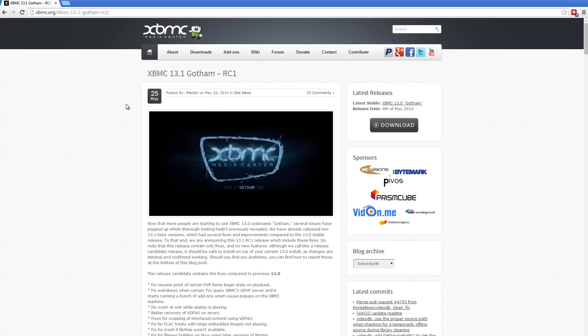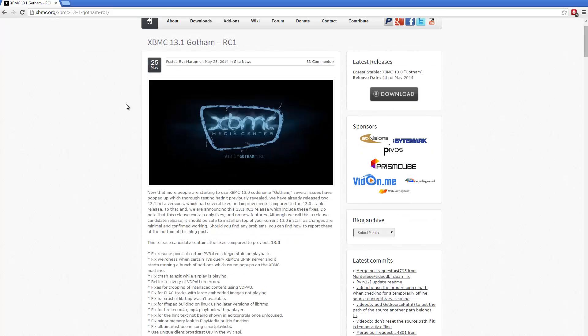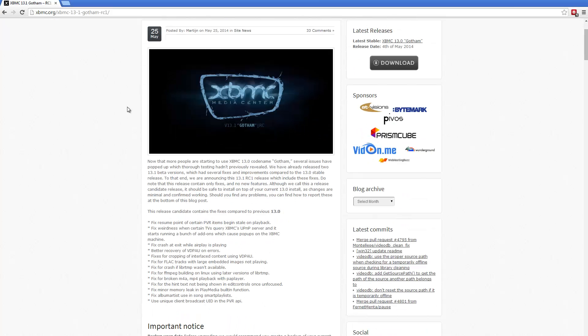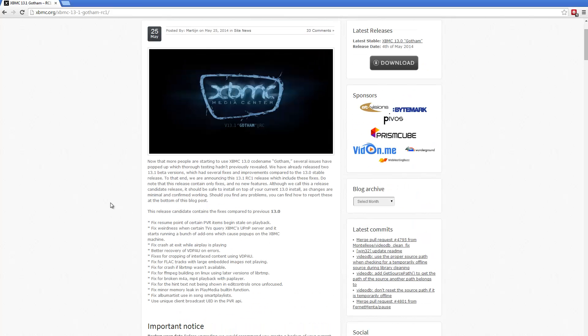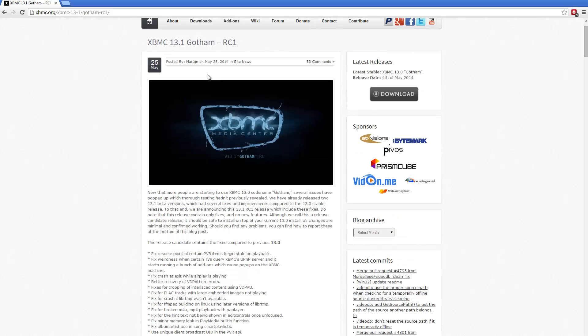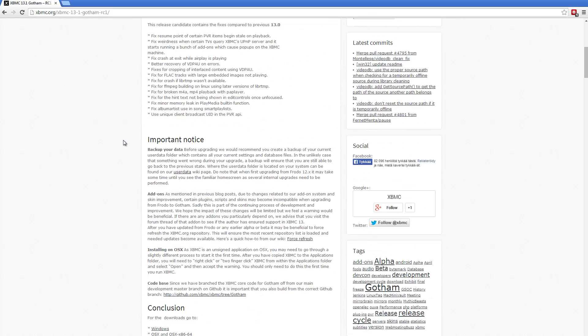It doesn't contain any new features, only bug fixes and improvements. But if you are having some difficulties with XBMC 13, do check the changelog. If one of these fixes your problem, then I suggest you upgrade to RC1.